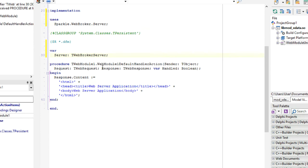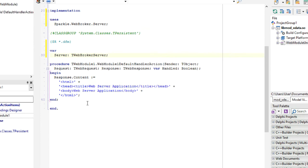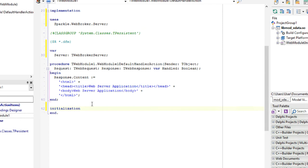We will declare a global server variable here. And we will create and destroy upon initialization of our module.